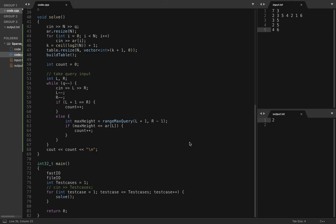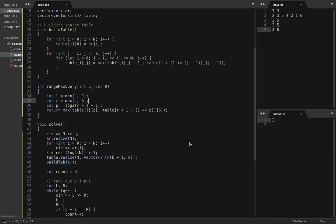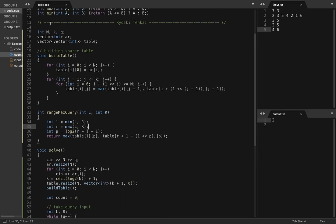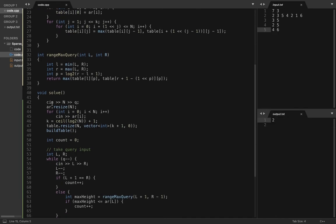I have already written the code for this question. I will just walk you through my code. You have n cities, q queries, and the value of k equals log n because your sparse table is going to be of size n log n.